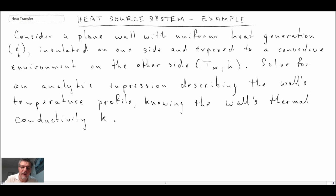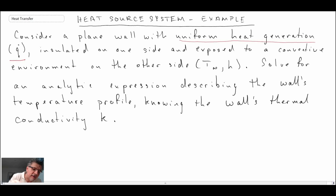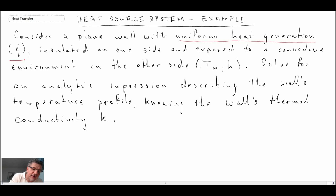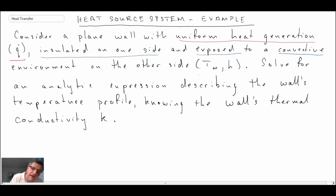So there is our problem statement. What we have is a plain wall, and we're told that it has uniform heat generation. The heat generation rate in watts per meter cubed is q̇. We're told that it is insulated on one side. The other side is exposed to a convective environment, and the conditions of that convective environment are T∞ and h.